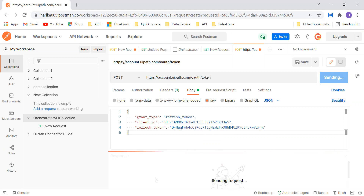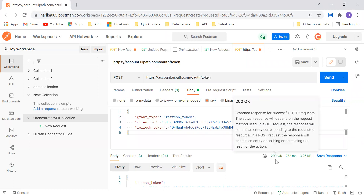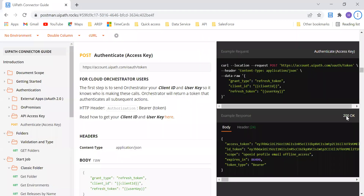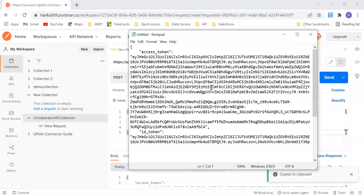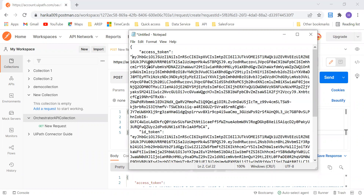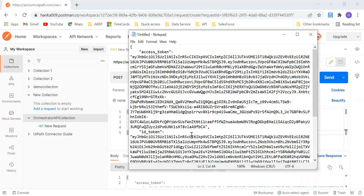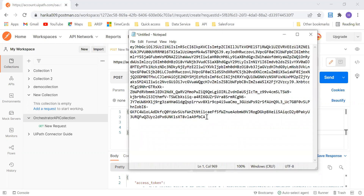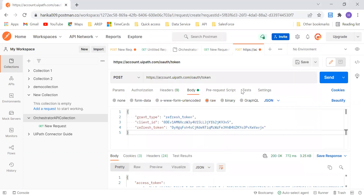Once this is done, just click on Send. If you see 200 — as I said, for authentication 200 is the success code, meaning it is a success and it's okay. The body should contain all this information: it should contain access token, ID token, scope, expires in, and token type. This particular access token that I'm getting from here will be my key in order to perform the next steps. I'll copy this whole access token — this will be my bearer token, which I will use to perform the next actions in the Orchestrator.